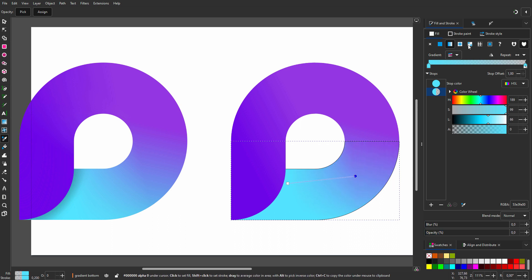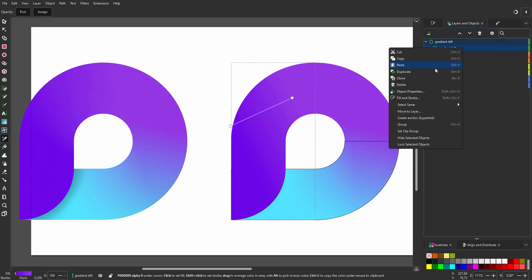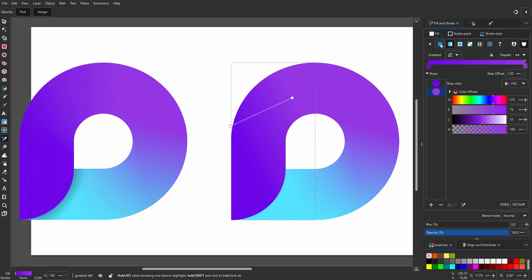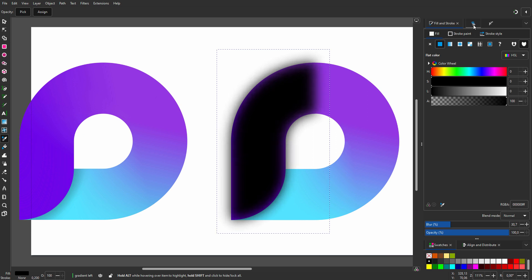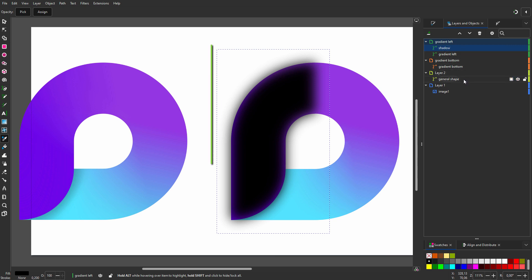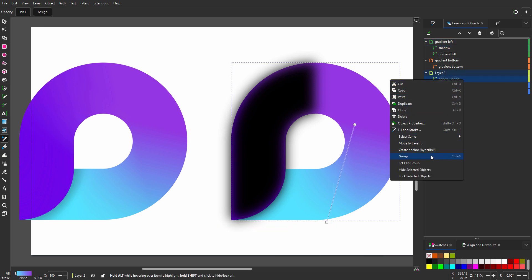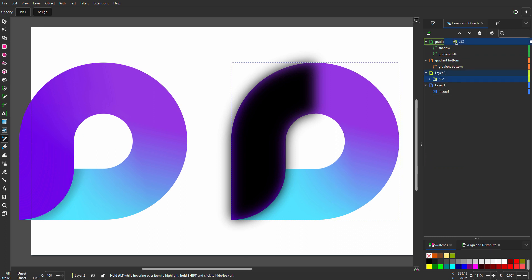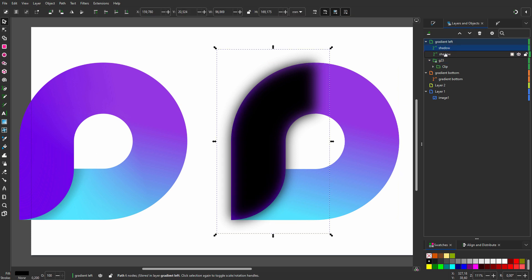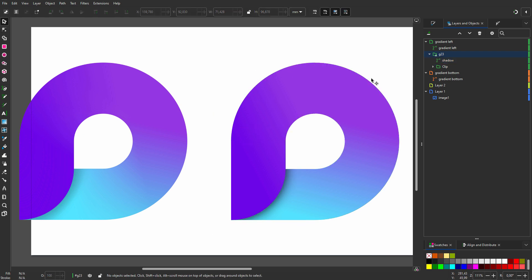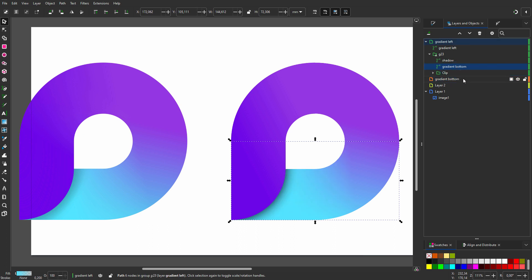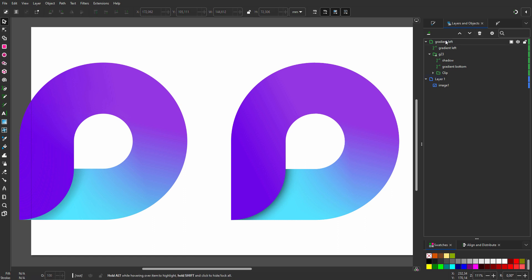And finally, I will place the shadow. I go to my layers. I duplicate gradient left, which will become the shadow. In Fill and Stroke, I select flat color. I drag alpha to 100% and set blur to about 30%. In my layers, I call the shape shadow. I will use general shape to mask the shadow. I right click on it and choose set clip group. I drag the clip group into the gradient left layer and place the clip group on the bottom. I open the clip group and drag the shadow into it. To remove the shadow at the top, I click on the node tool, click on the top node and press delete. I will also delete the node below. To make gradient bottom visible again, I drag it below the shadow. I will delete the other layers. All shapes of the vectorized logo are now in a single layer.